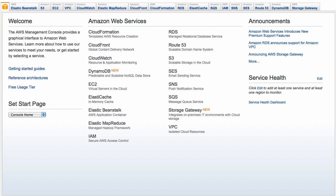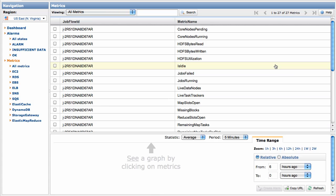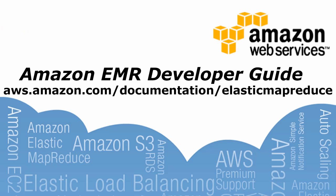You can also view the Amazon Elastic MapReduce metrics from the CloudWatch tab of the AWS Management Console. For more details about the metrics reported by Amazon Elastic MapReduce, go to the Amazon Elastic MapReduce Developer Guide, available online.